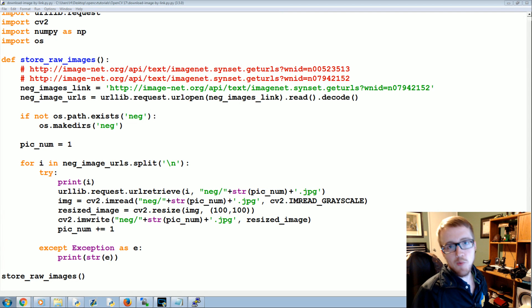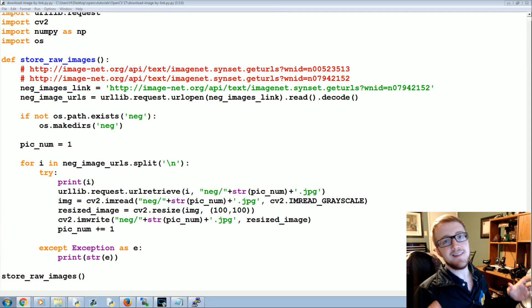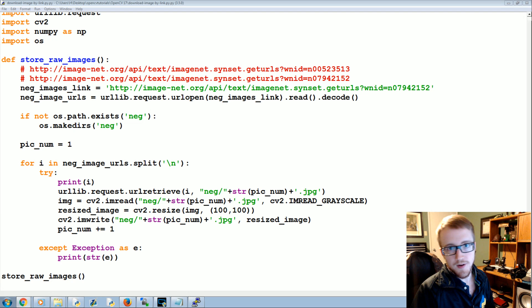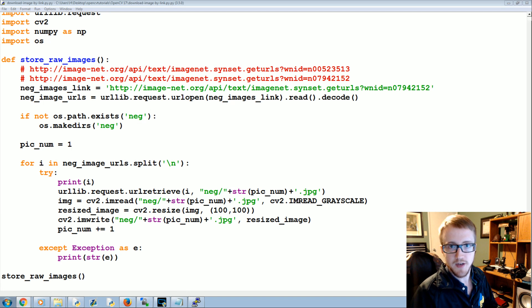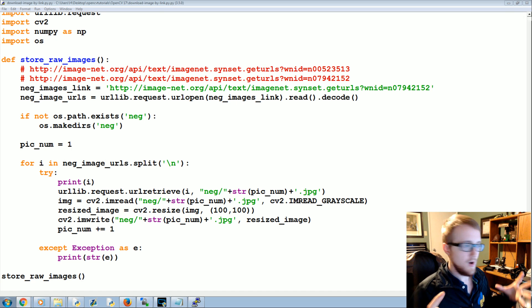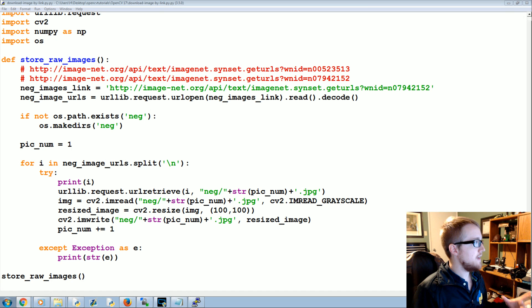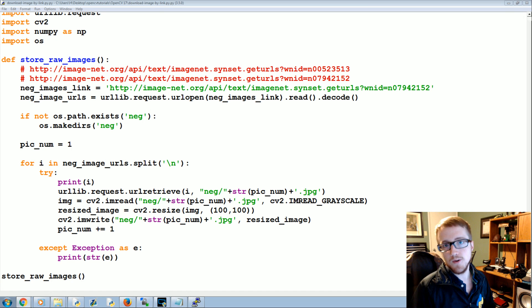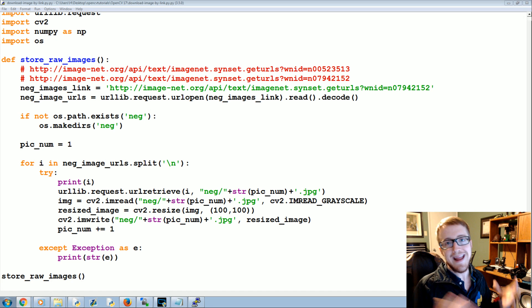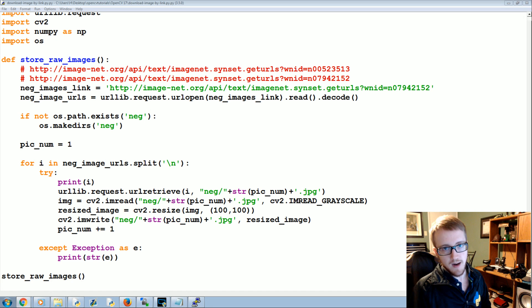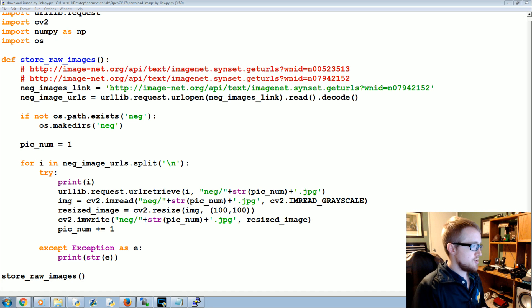What's going on everybody, welcome to yet another OpenCV with Python tutorial. This tutorial is going to be building off the last couple tutorials, all working together for us to create our very own Haar cascades for object detection of literally any object.